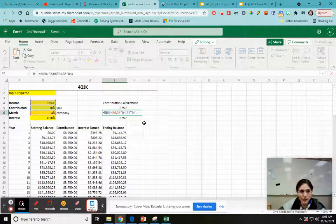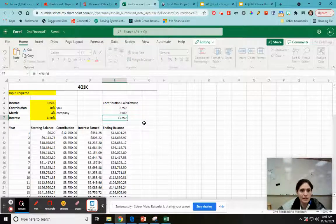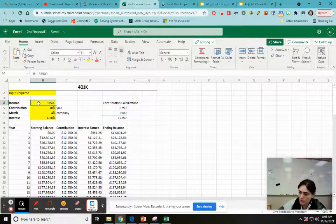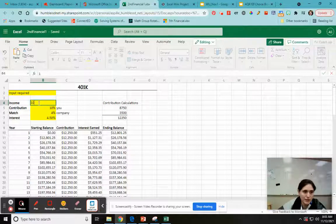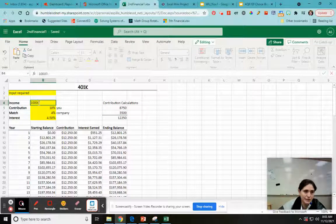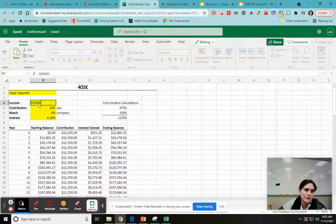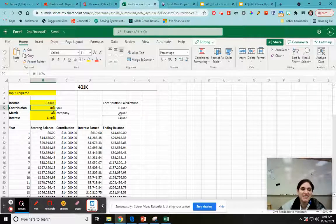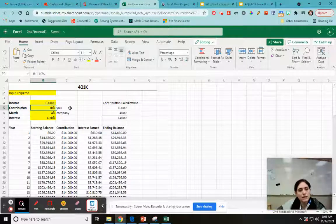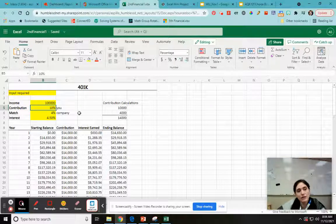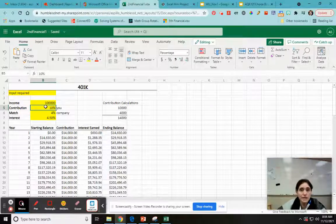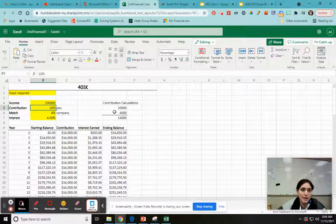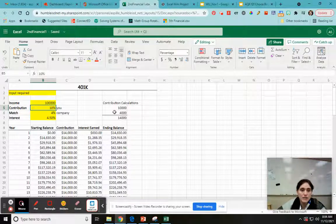I'm going to change my income to a hundred thousand so that I can see the numbers a little better. So 100,000, this lets me calculate easier. Okay. So right now it looks like, okay, so my contribution is greater than the company match, the company match stayed at 4,000. Yay.